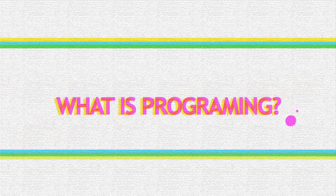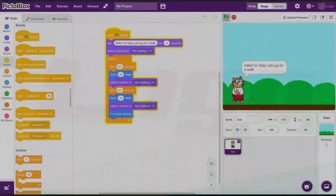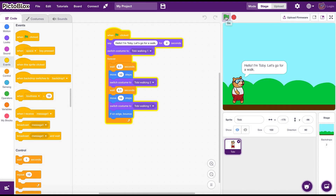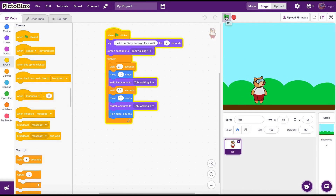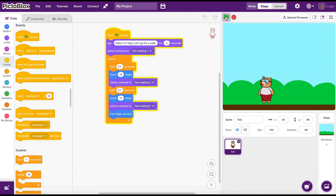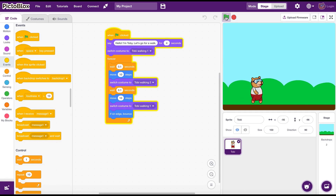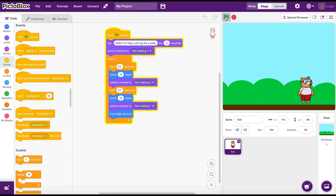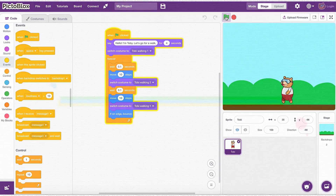What is computer programming? A computer program is a collection of instructions that are organized accordingly to get a specific task done on a computer. This is how we tell computers to do stuff that we need. Unlike us, computers can't think, and that's why we need to give these instructions clearly in a way that the computer can understand.